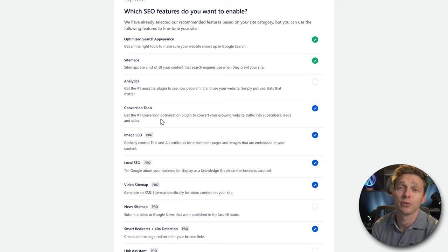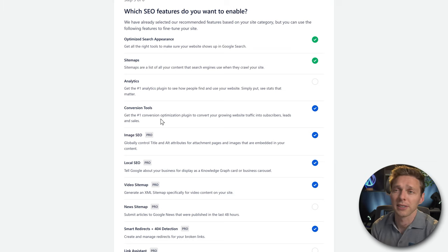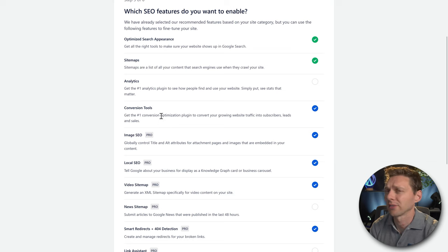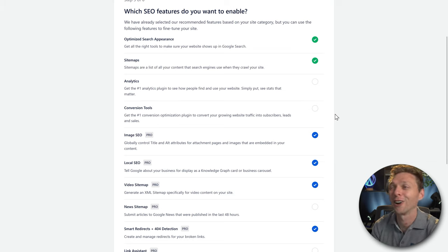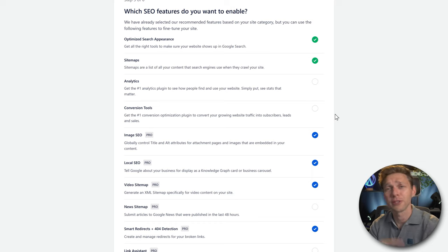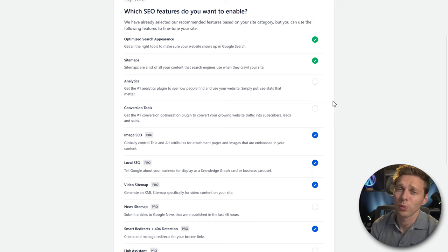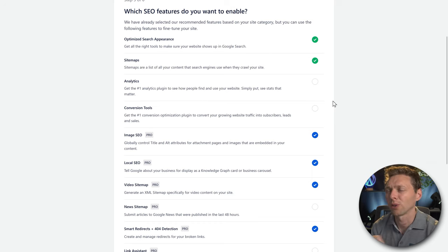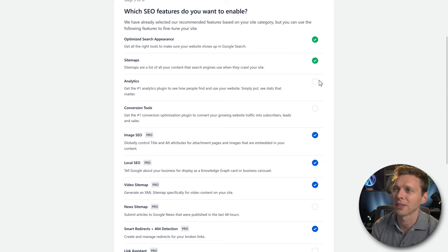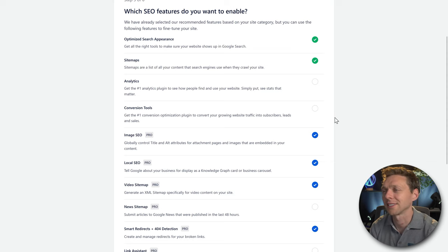There's also an extra plugin called OptinMonster. It helps you place pop-ups with email marketing. I don't like it either, so I'm not installing it — you can always install it later. This is one of the main problems I have with All-in-One SEO: all this junk comes bundled with it and you have to deselect it.